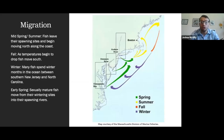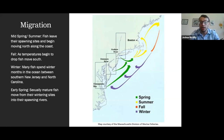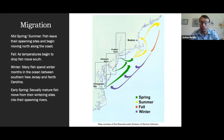To explain the migrational patterns of striped bass, I'm going to use this map on the right. The three main spawning areas are blocked out in the Chesapeake Bay, Delaware River, and Hudson River. After spawning in mid-spring and then into summer, striped bass begin entering the oceans and moving north along the coast, depicted by the green and yellow arrows. In fall, once temperatures begin lowering, they turn around and start heading south. As winter approaches, a large portion of striped bass winter in the Atlantic Ocean between southern New Jersey and North Carolina, while others overwinter in bays, estuaries, and rivers. Once early spring arrives, sexually mature fish begin moving into the spawning rivers, and the cycle begins again.